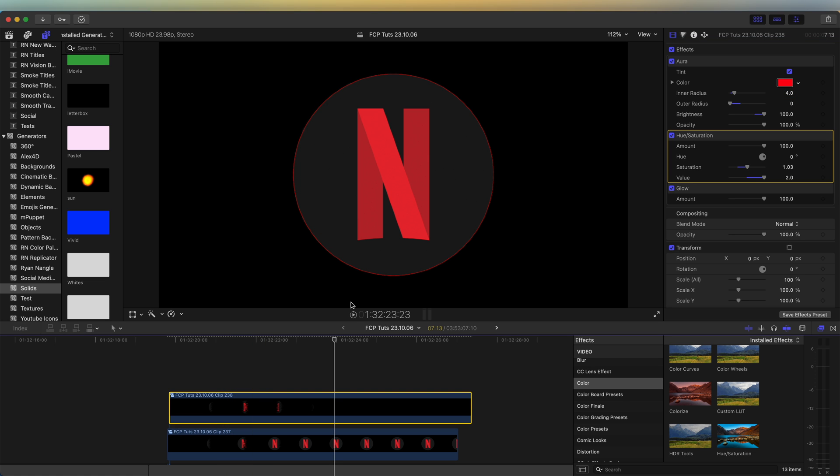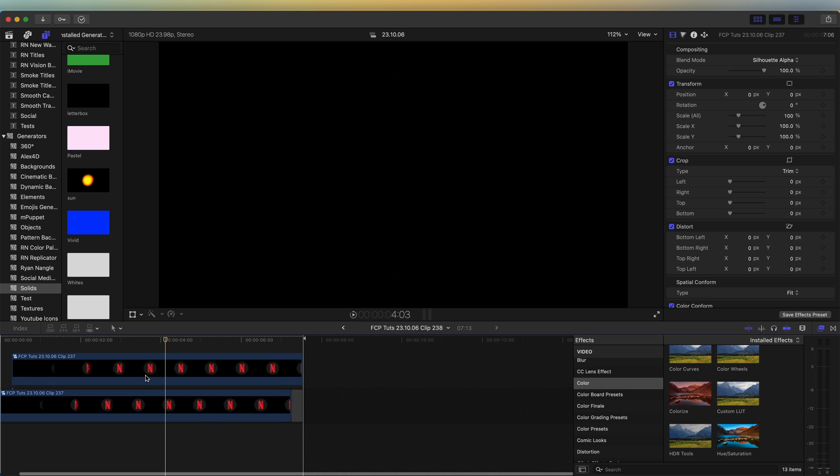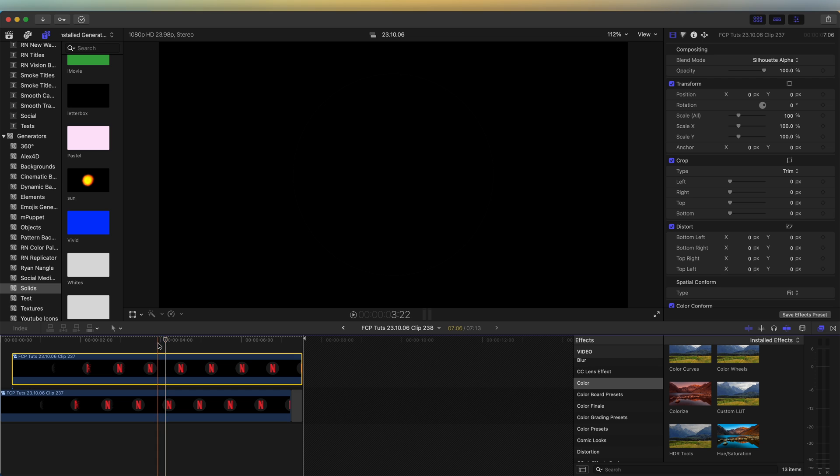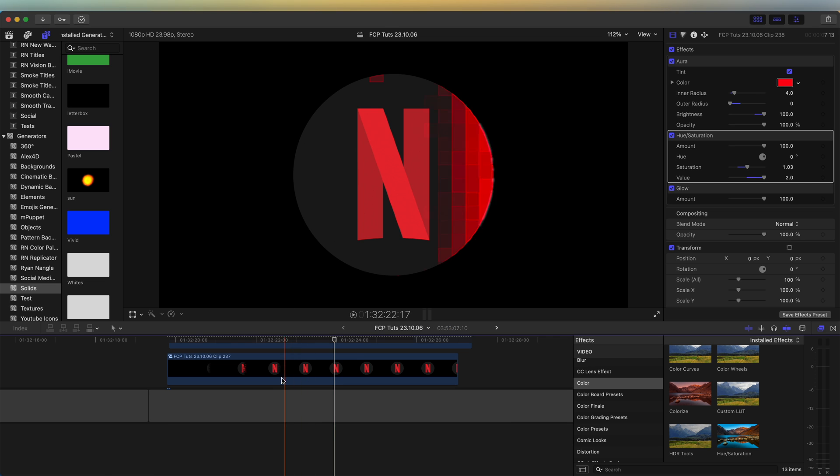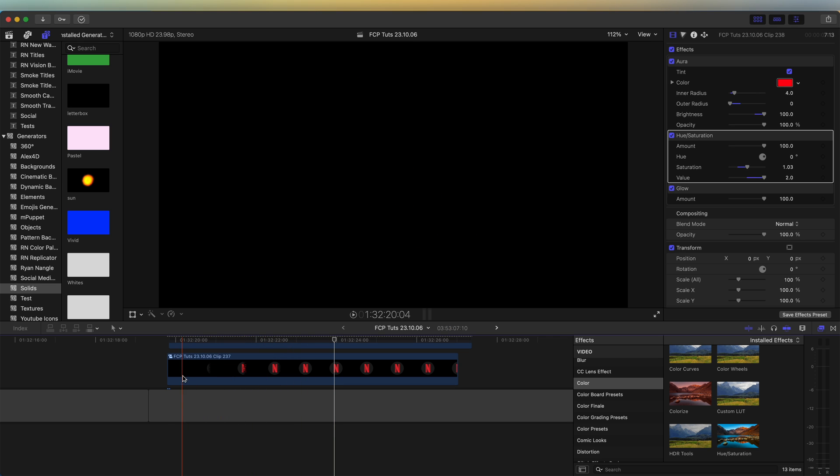I need to get rid of that outline. So if I go into my compound clip and just turn the scale up by like 1% and it should get rid of the outline.